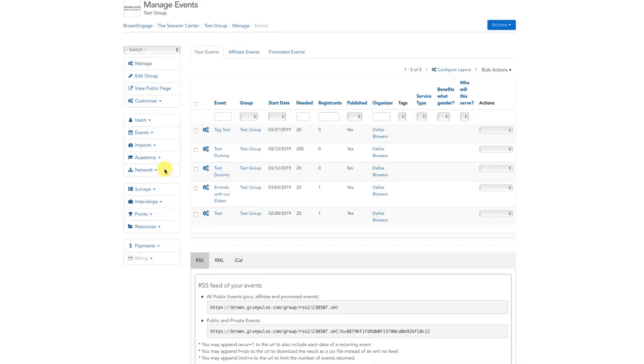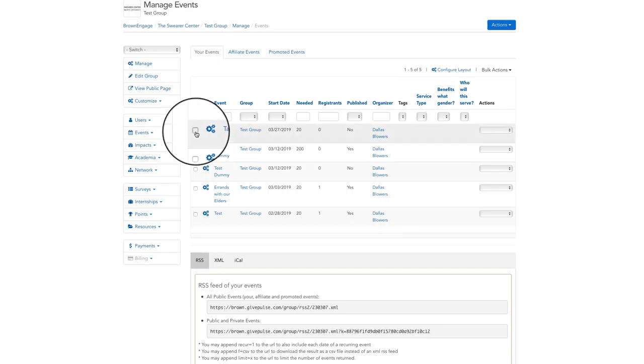On the event management page, click the checkbox to the left of any event's title you want to add tags for. After, click the bulk actions button in the top right corner and then select tag record.